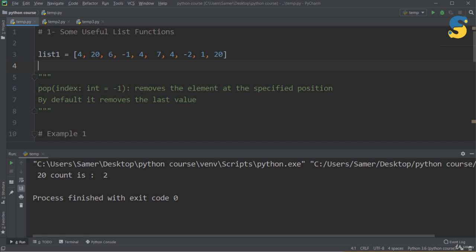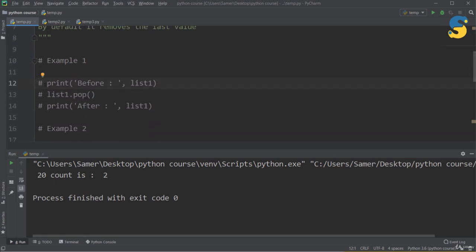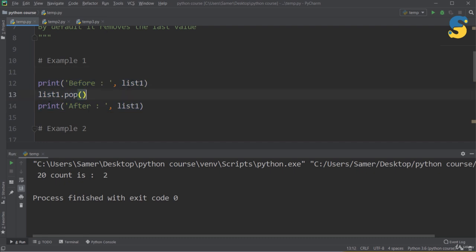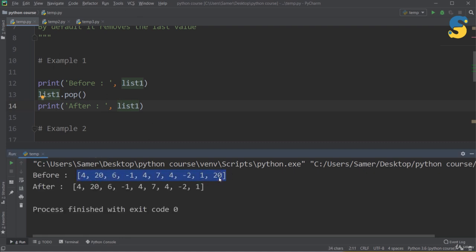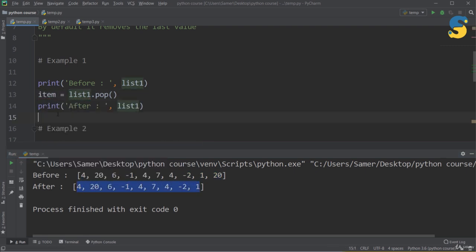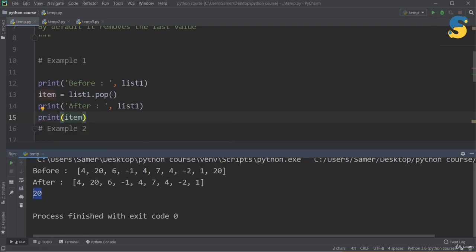The next function is pop(). By default, pop() removes and returns the last item in the list, so each time you call it you remove the last element. For example, printing list1 before and after pop() shows the last item 20 is removed. Also, if I assign the result — item = list1.pop() — and print item, I get 20, showing that pop() not only removes the item but also returns it.